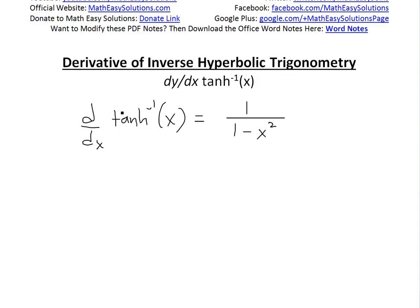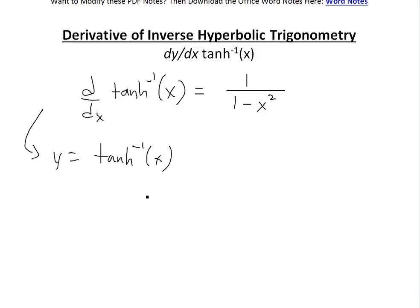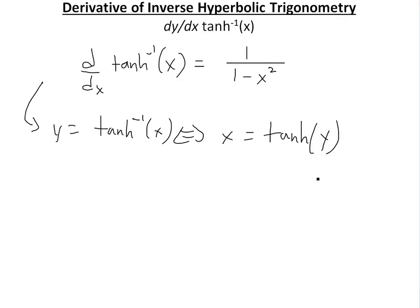Like always, the proof starts by letting y equal the inverse hyperbolic tan of x. With inverse functions, this is the exact same as writing x equals hyperbolic tan of y — we just switch x and y, and now we have to solve for y.